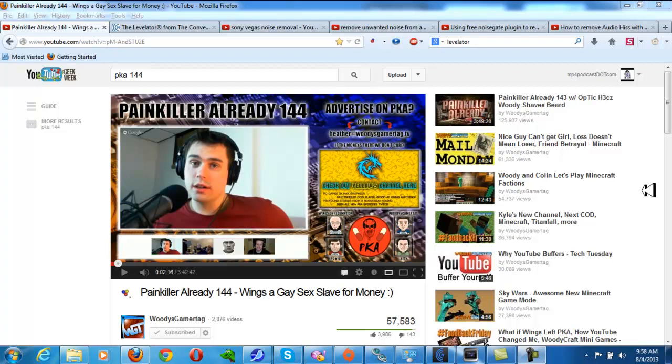Hey guys, what's up? It's once again mp4podcast.com and this is a simple little video tutorial for people who are doing podcasts.